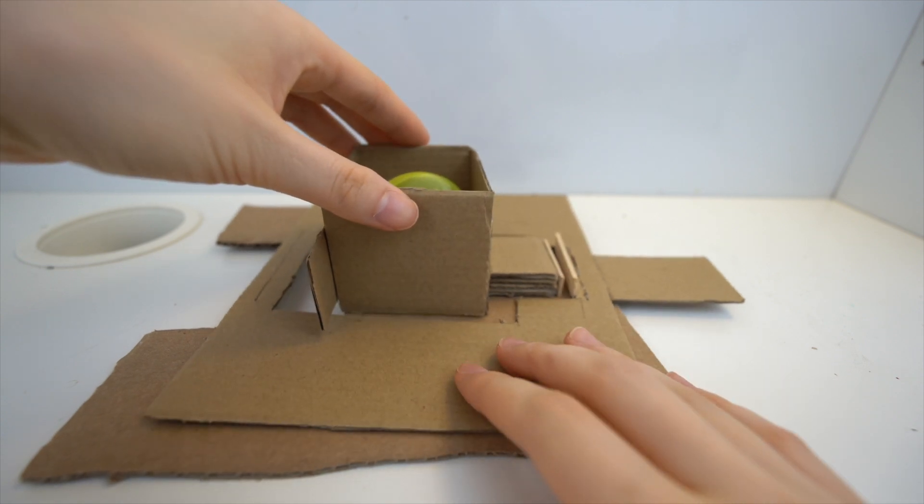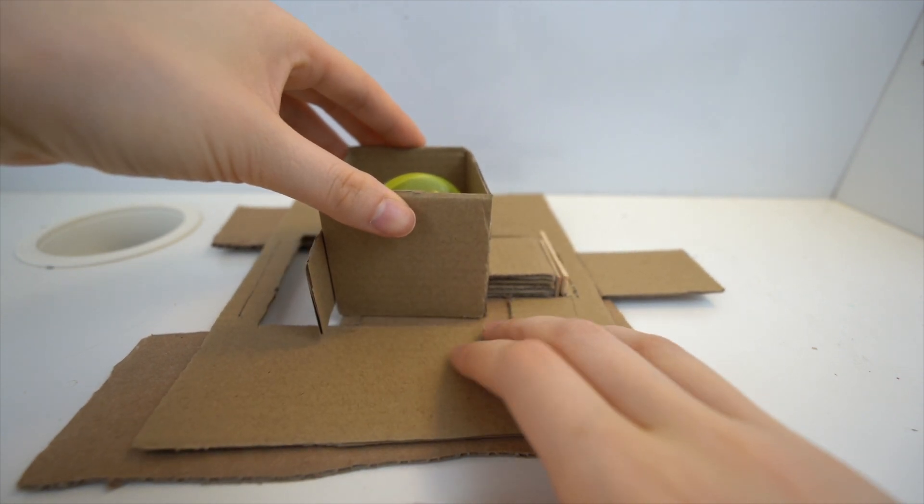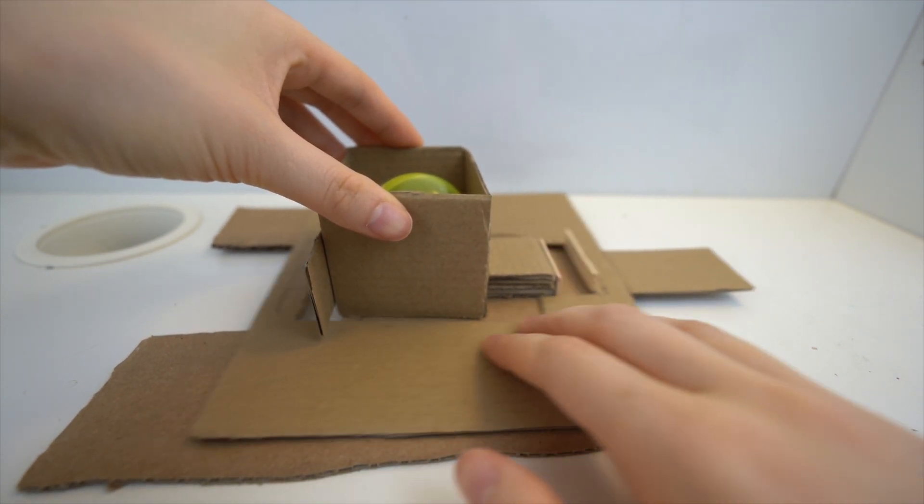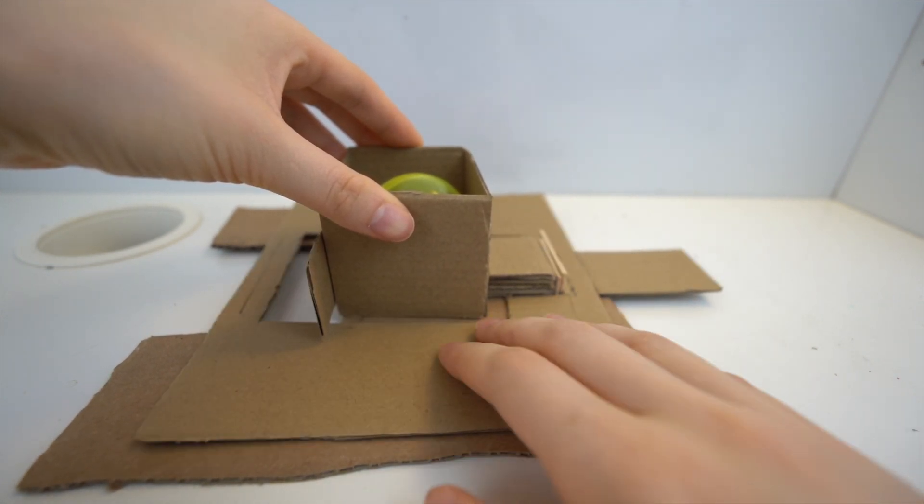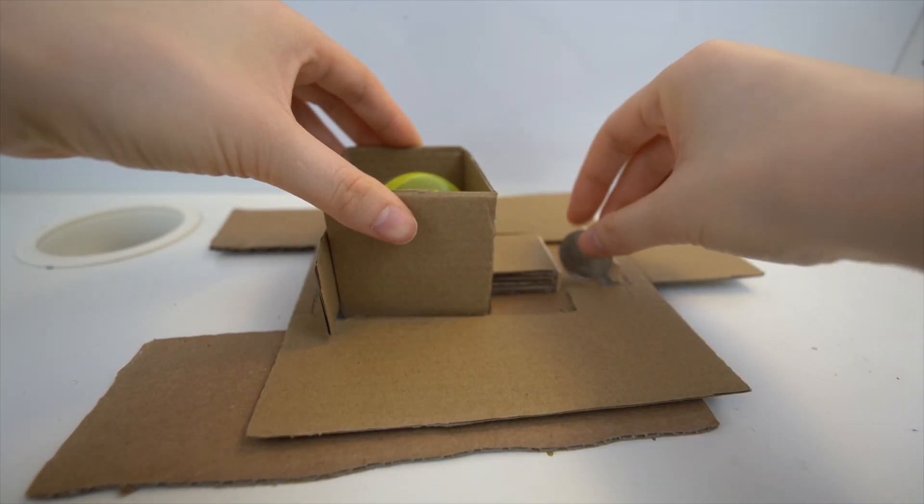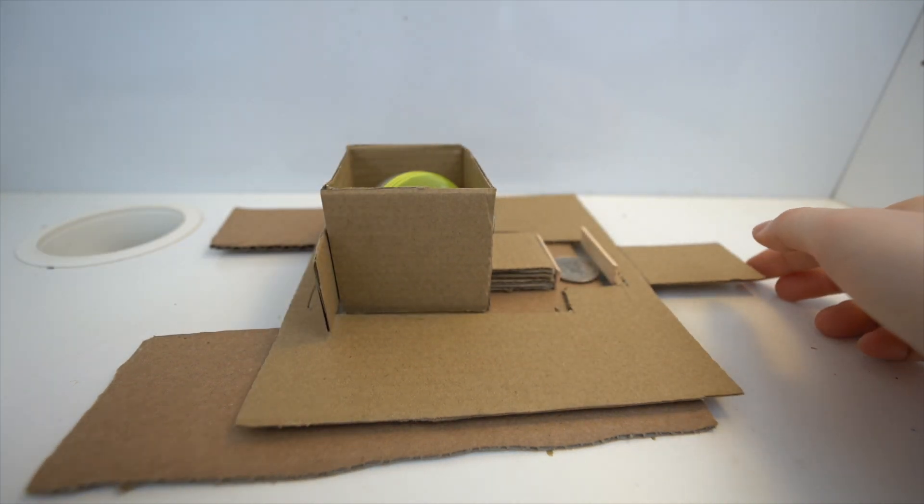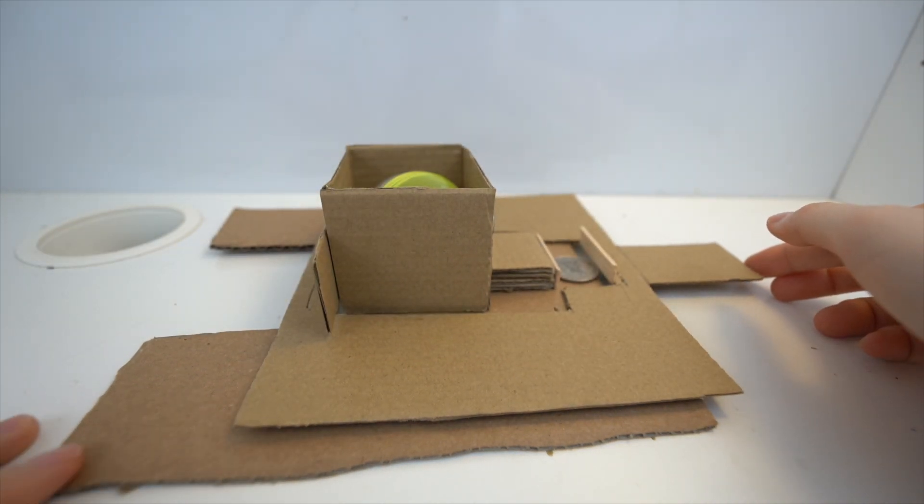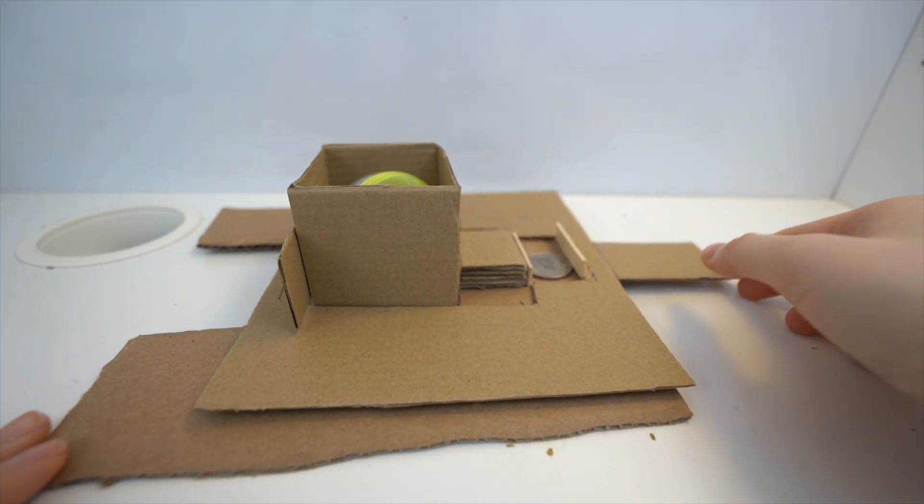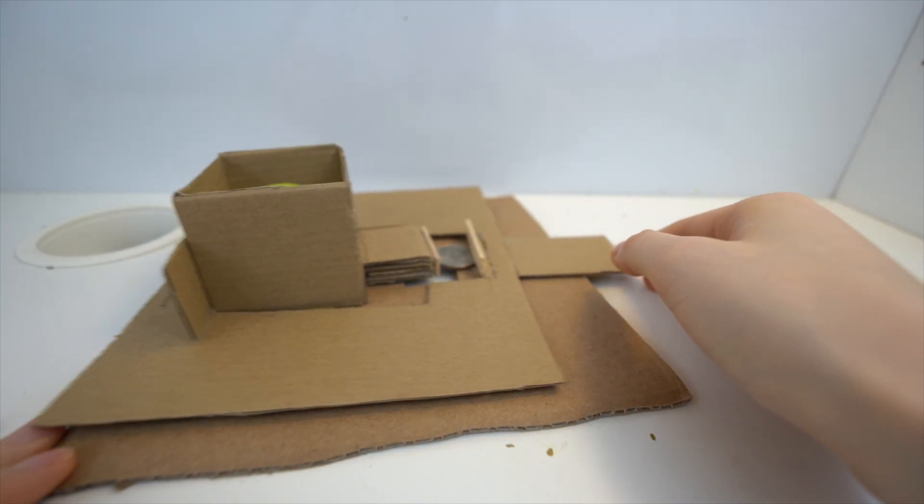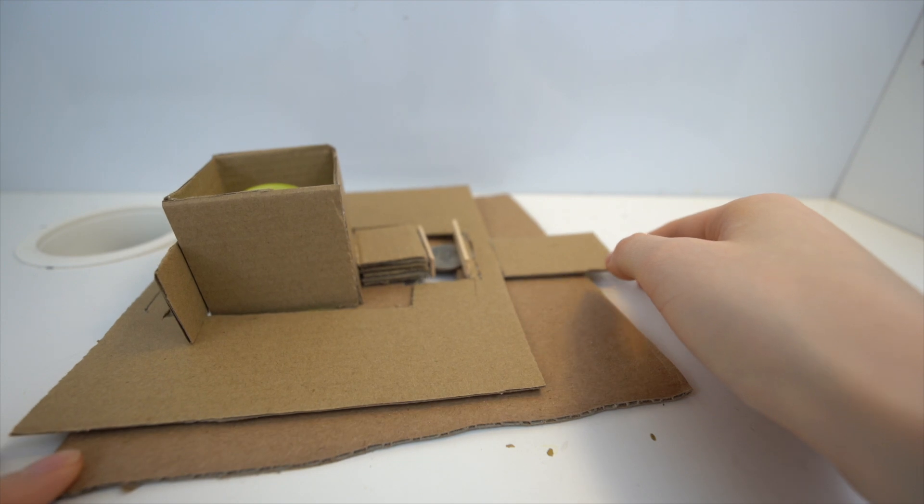When there's no coin, the first compartment should stay relatively still. But once you put a coin, the coin should push the first compartment to the hole, and the capsule will fall out.